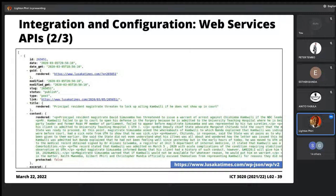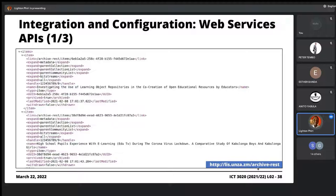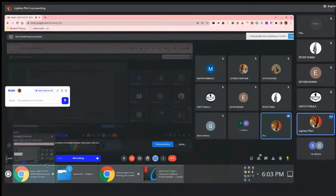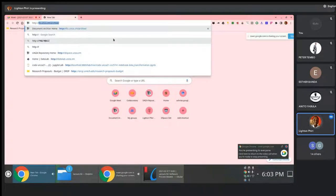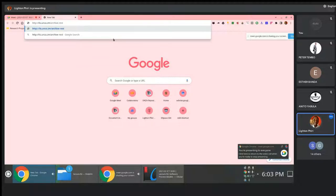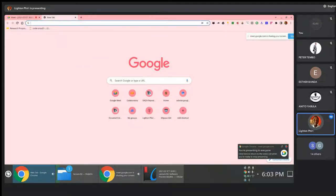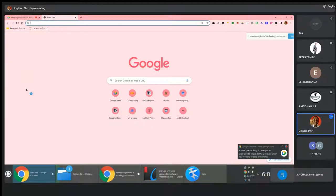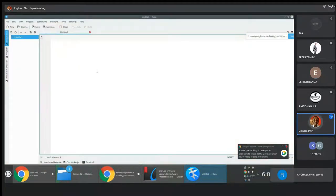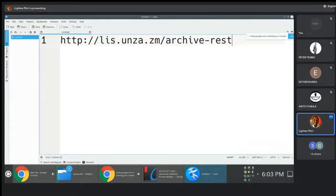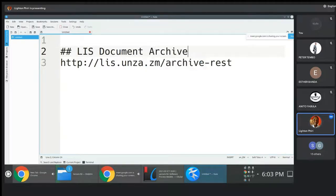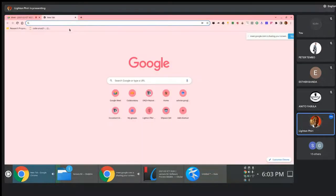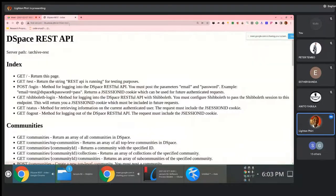If you take the time and go to these URLs — for instance if you go to list.unza.jdm/archive/rest — observe, if I open up my browser and just go to HTTP list.unza.jdm/archive/rest, which is the resource path that enables you to interact with the REST API associated with our document archive, you should be able to interact with this REST API. If I type this into my browser, I get this page.